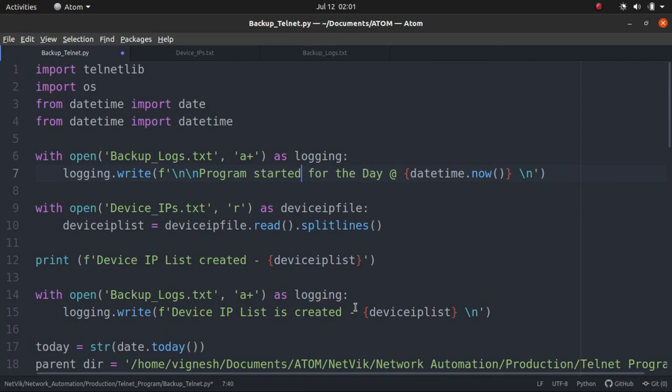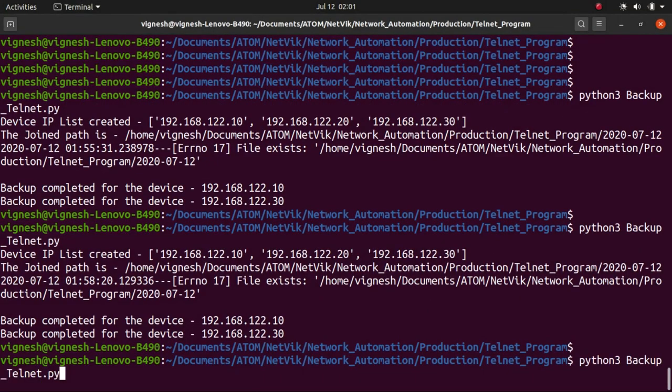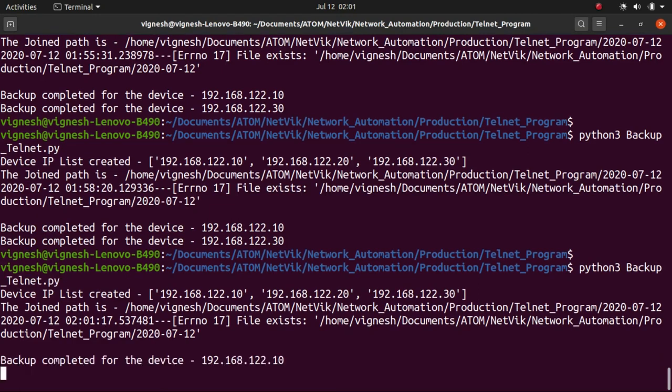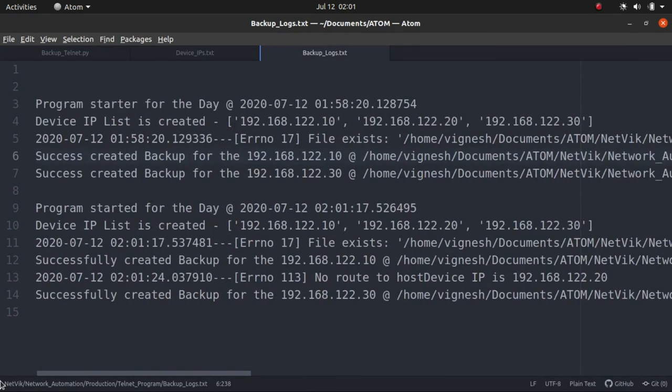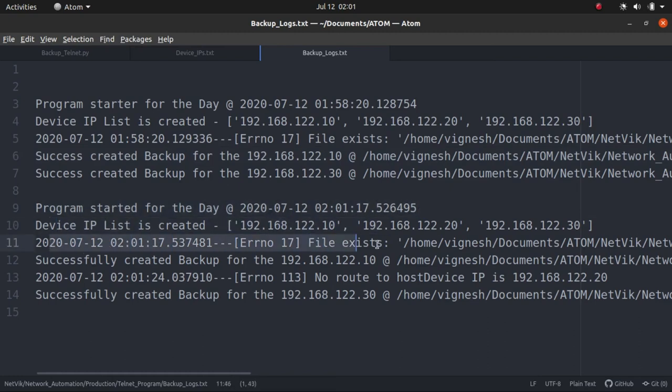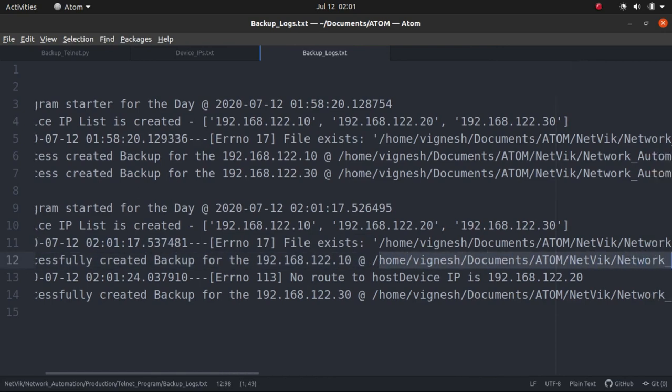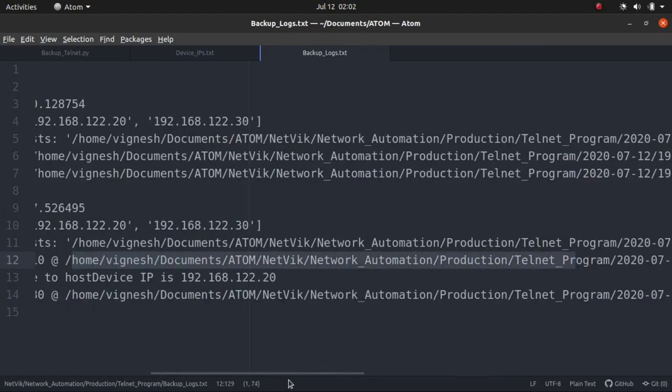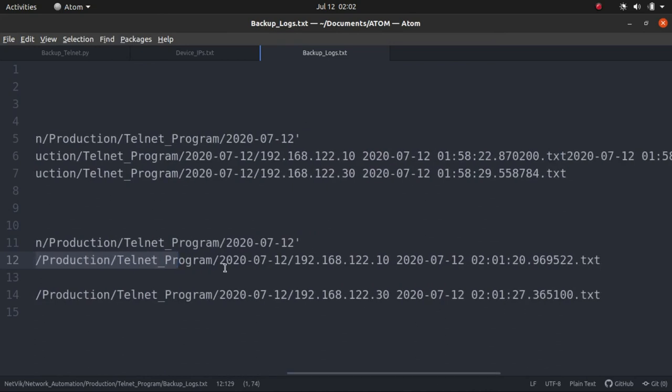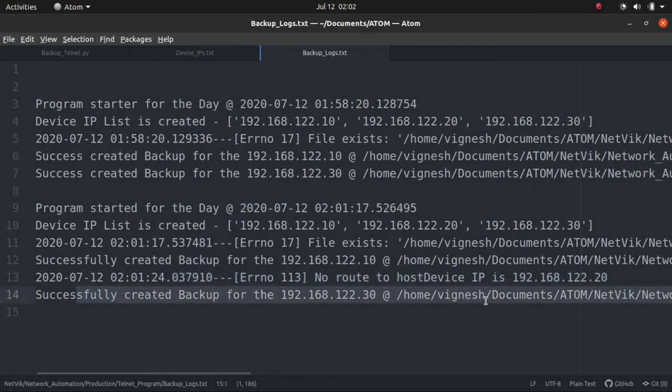Let's go back to the terminal, execute this program one more time. We are in the terminal, execute it again. Hope everything will be correct this time. Let's see. Go back to Atom. Let's scroll here. You see? Yeah, correct. Program started for the day, device IP list created. And at this time, a file exists error happened, exception happened. And then I was successfully able to create backup for this IP and the backup is saved at this location. You see here, let me scroll slow. So this is where inside this folder with this name, the text file is created. And then I'm not able to reach to this device. There is an error happened. And then I'm able to create successfully for 122.30.